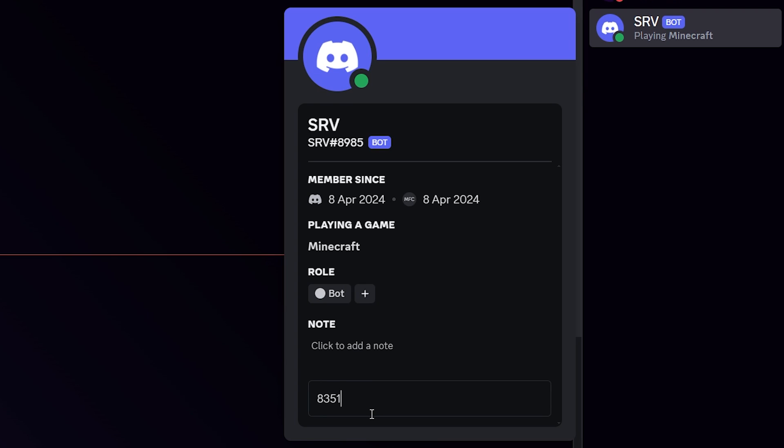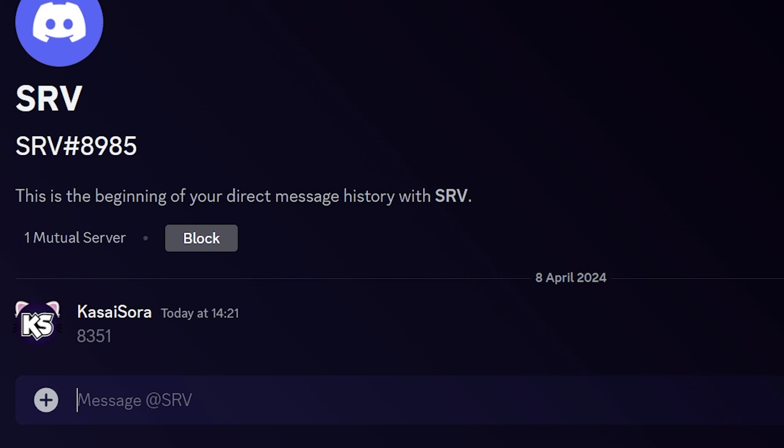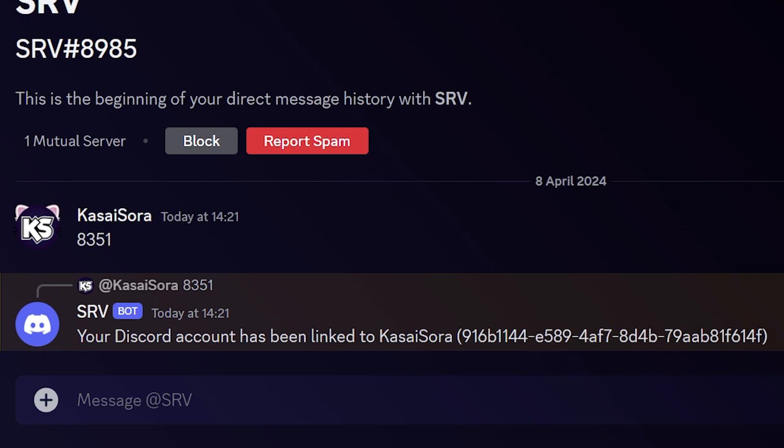Make sure it doesn't contain anything else, just your code. Now we're going to press enter and there we go. Your Discord account has been linked to Kassai Sora.